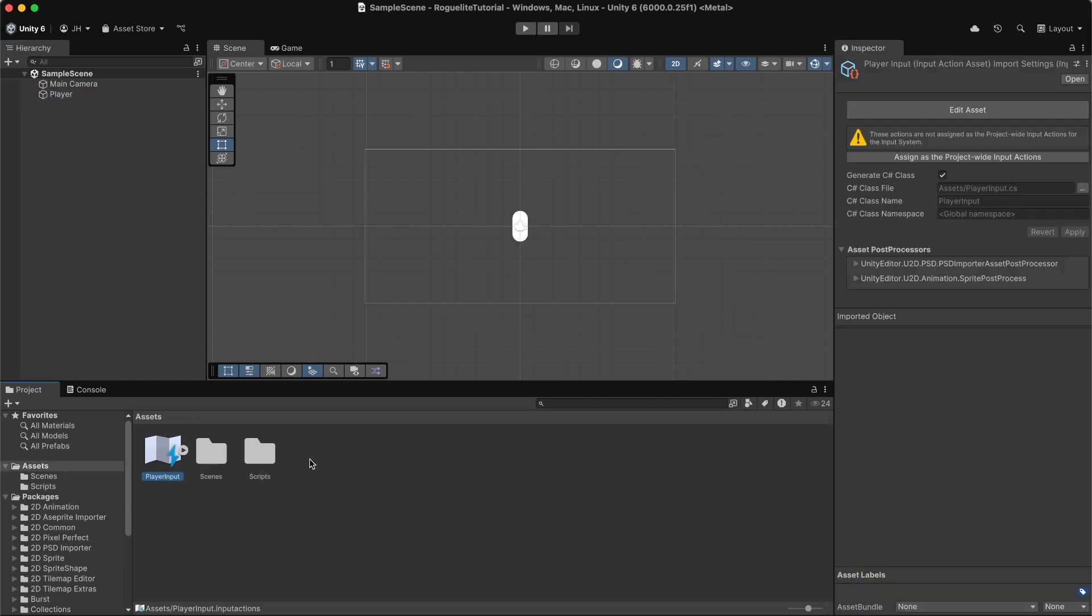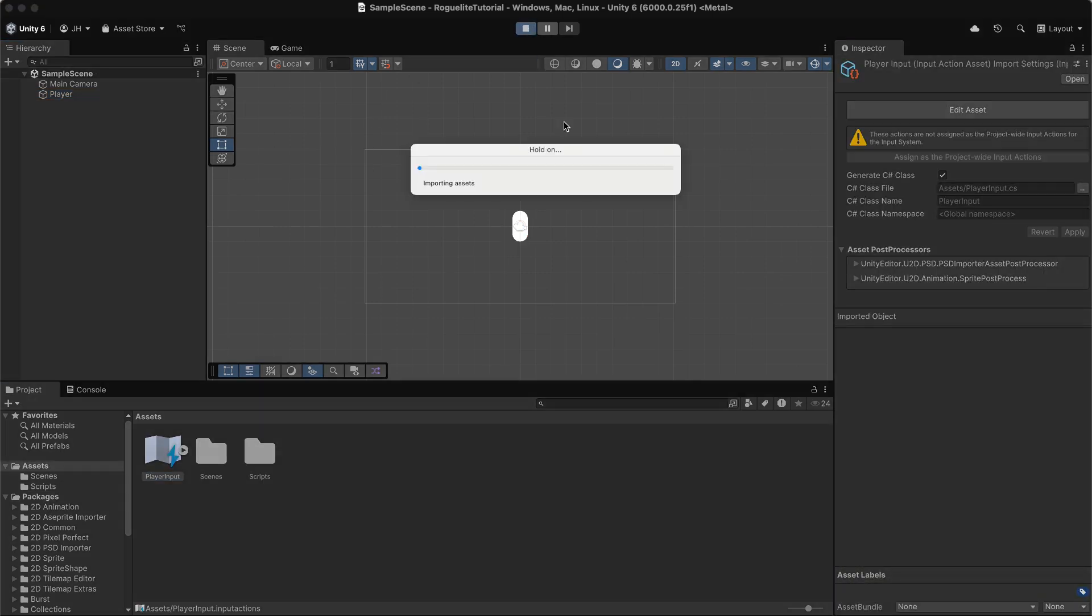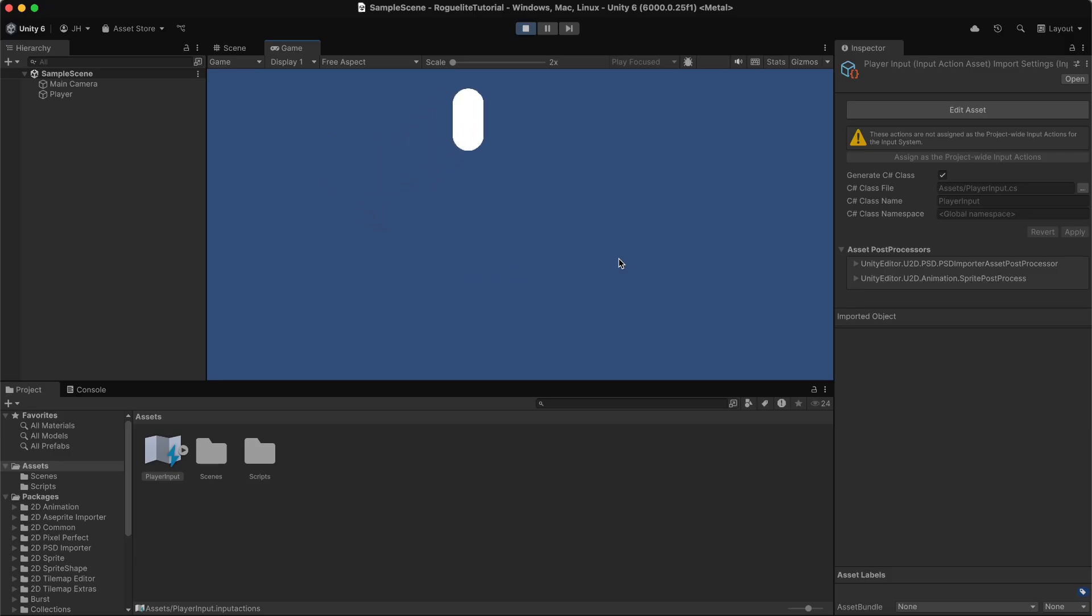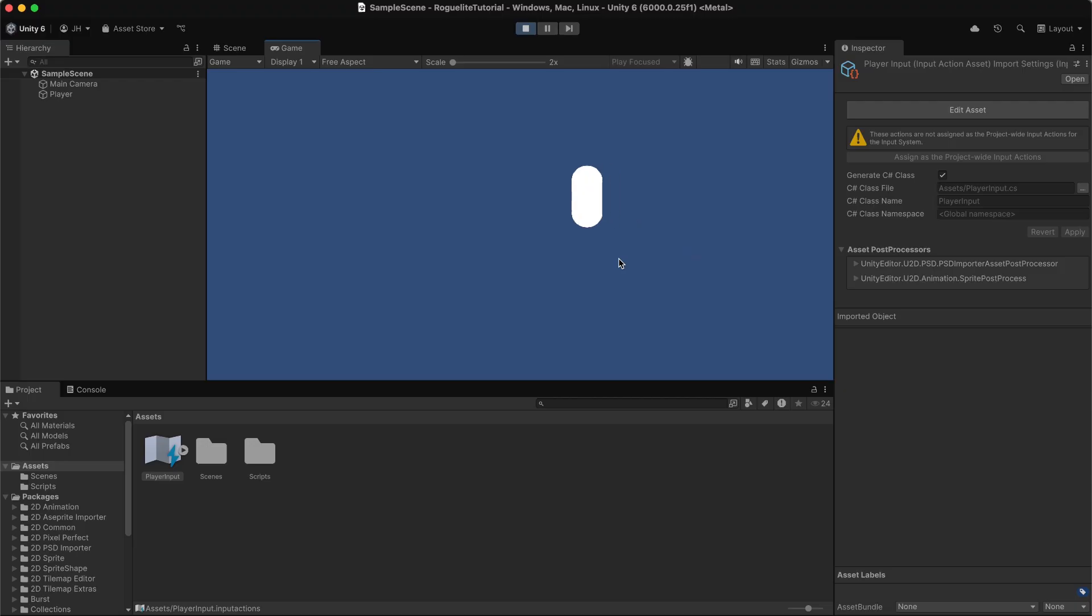Now that we have everything set up, let's test it. Go ahead and press play and then try to move around. You should be able to move up, down, left, right, and diagonally. And your speed should remain consistent no matter which direction you move.